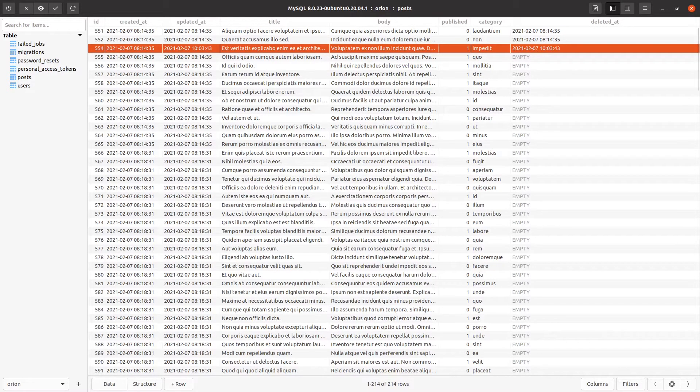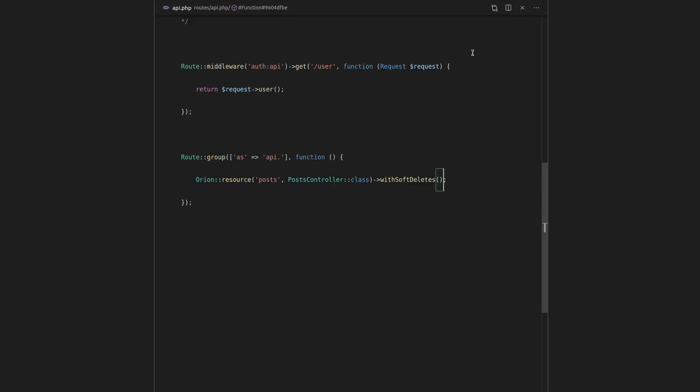So basically, Laravel Orion is going, hey, I've noticed that you've told me to use soft deletes. Therefore, I'm just going to set that deleted record for you.